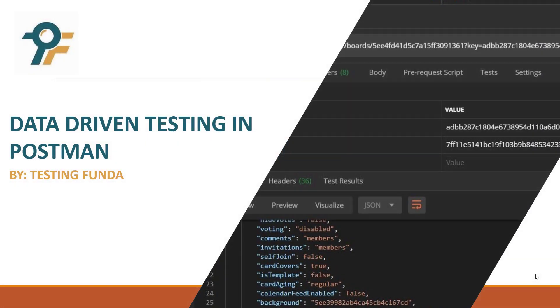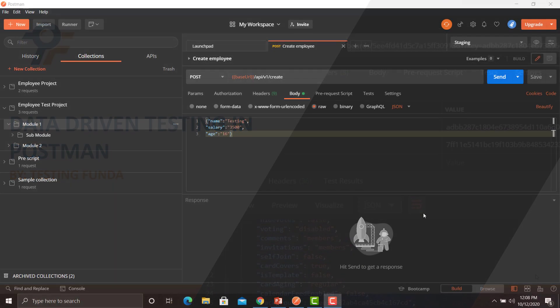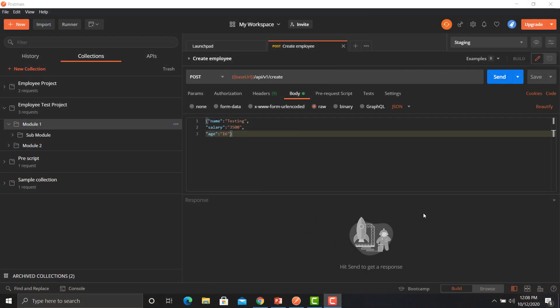Hello everyone, welcome to this Postman tutorial. In this tutorial we would be learning data driven testing in Postman. In Postman, you can make your APIs data driven by importing an external CSV or JSON file.